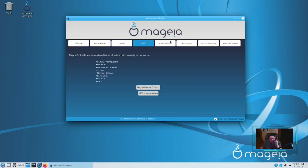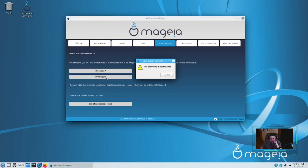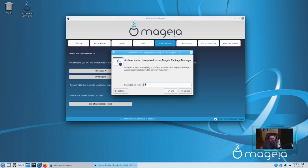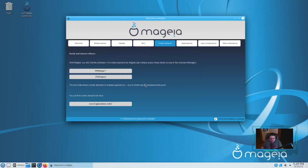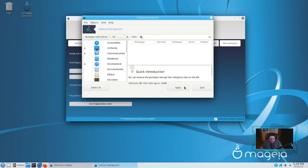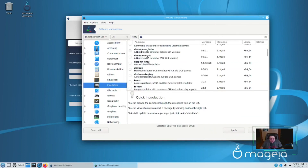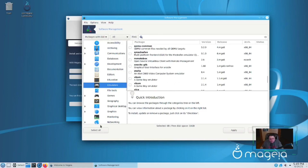That's the Magia Control Center. For installing software, you can use RPM Drake or DNF Dragora. RPM Drake is installed, so let's open it up. It's initializing — it's probably running through the available packages and getting all that information ready. Here we go. You've got emulators, game emulators, all categorized. It's kind of like Synaptic Package Manager, only for RPM packages.